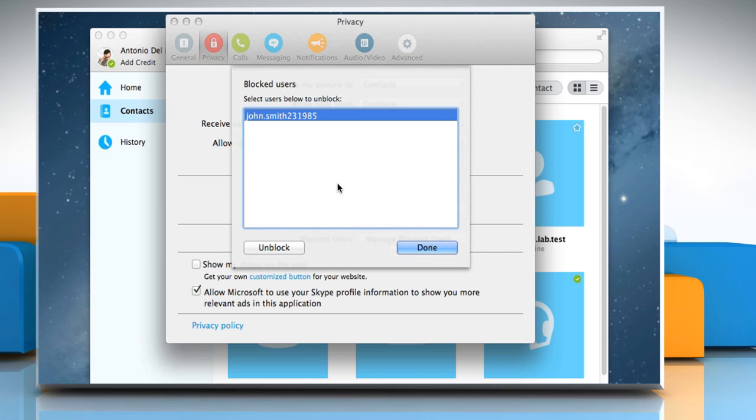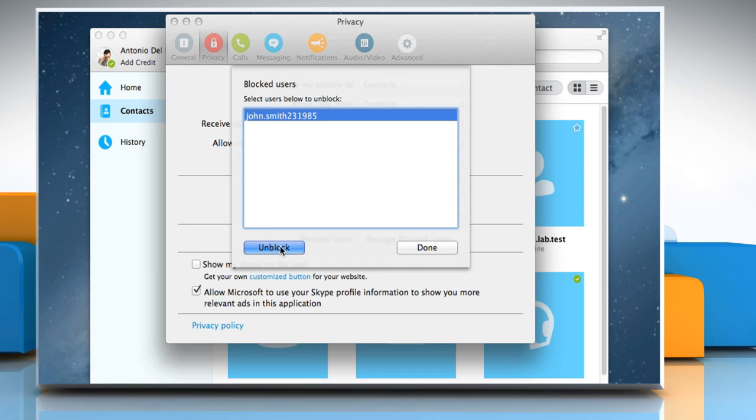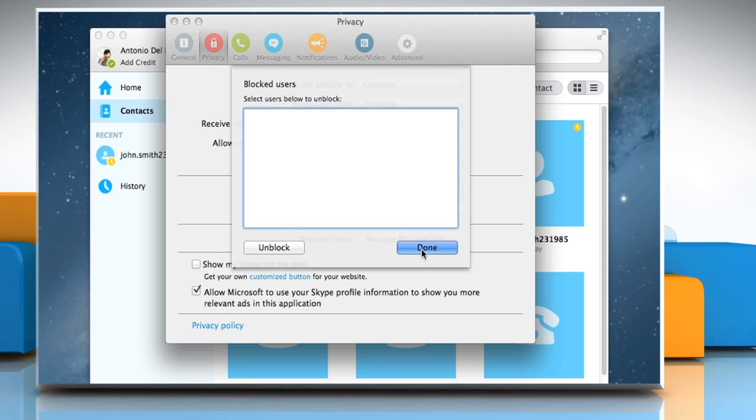A list of blocked users will be displayed. Click on the name of the person you'd like to unblock and then click on Unblock. Click on Done and then close the Privacy window.